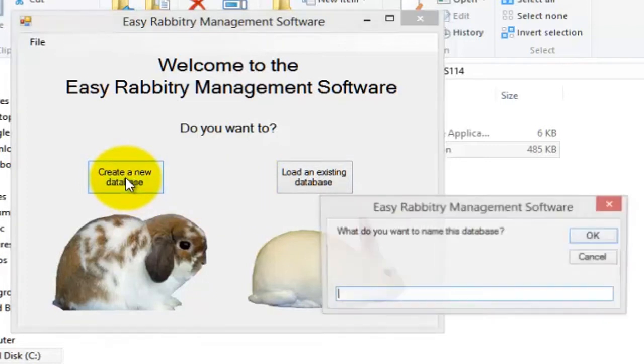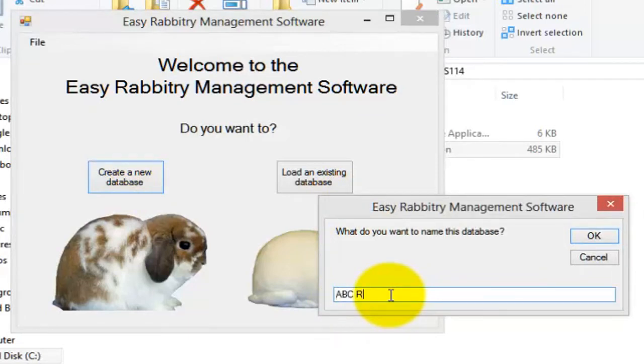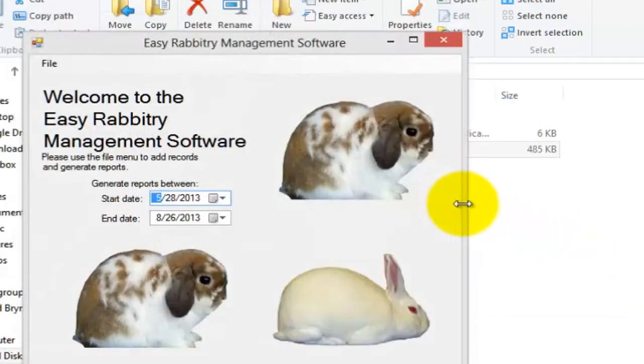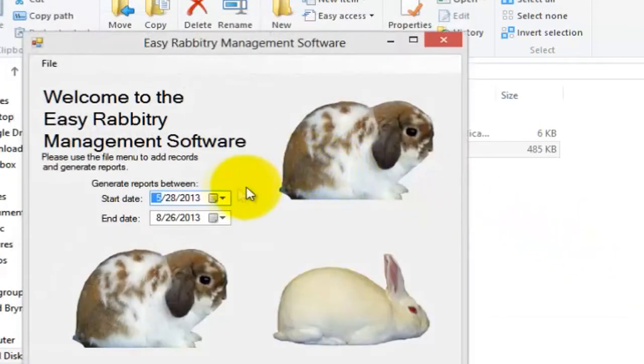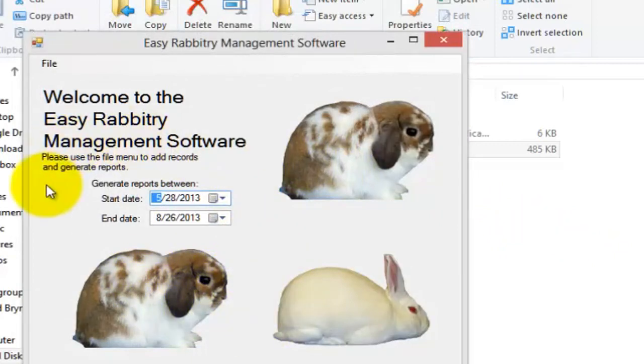On the pop-up window, just enter a name for your database such as ABC Rabbitry, which I'll be using for demonstration purposes, and click OK. Alright, so now we are looking at the main software interface here, which we will be using to store and create Rabbitry records.